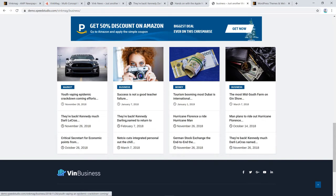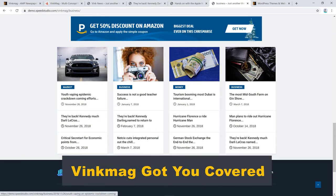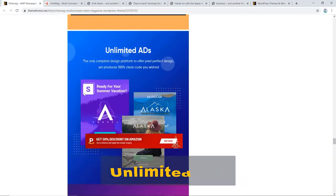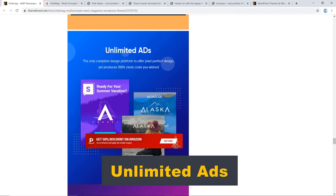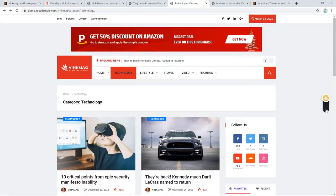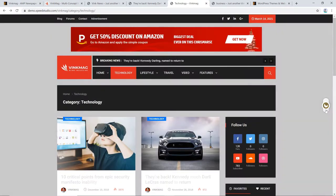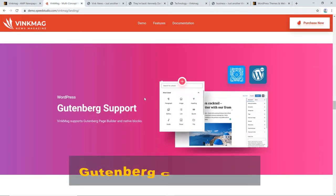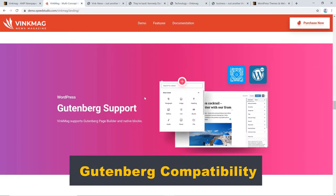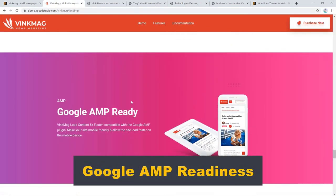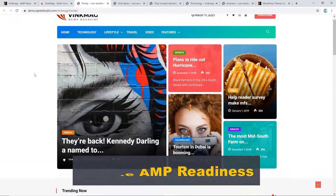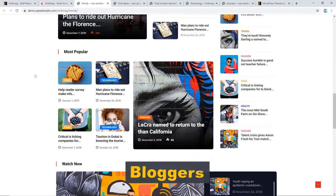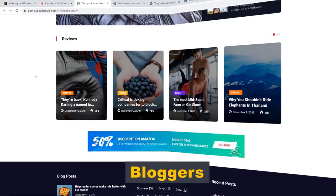If you're thinking about monetizing your website, VinkMag got you covered. You can show unlimited ads, homepage, header area, single post, and category pages. The one-click dark light mode option, Gutenberg compatibility, Google AMP readiness, and niche specific layouts make this theme the best news theme for bloggers.